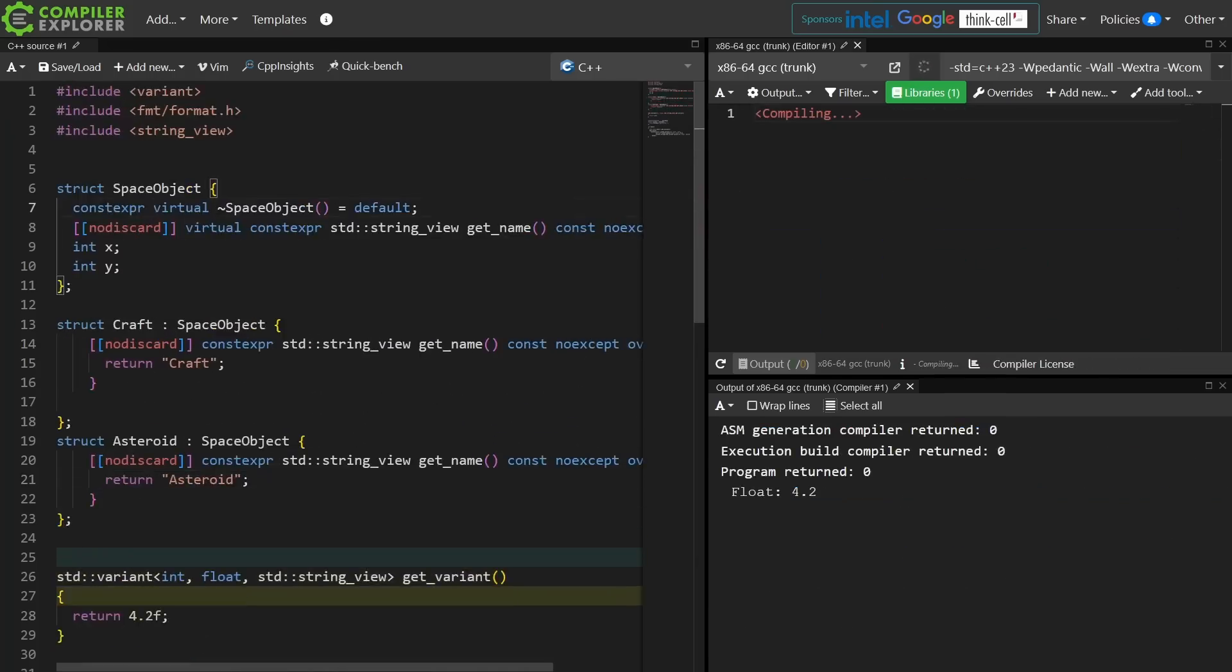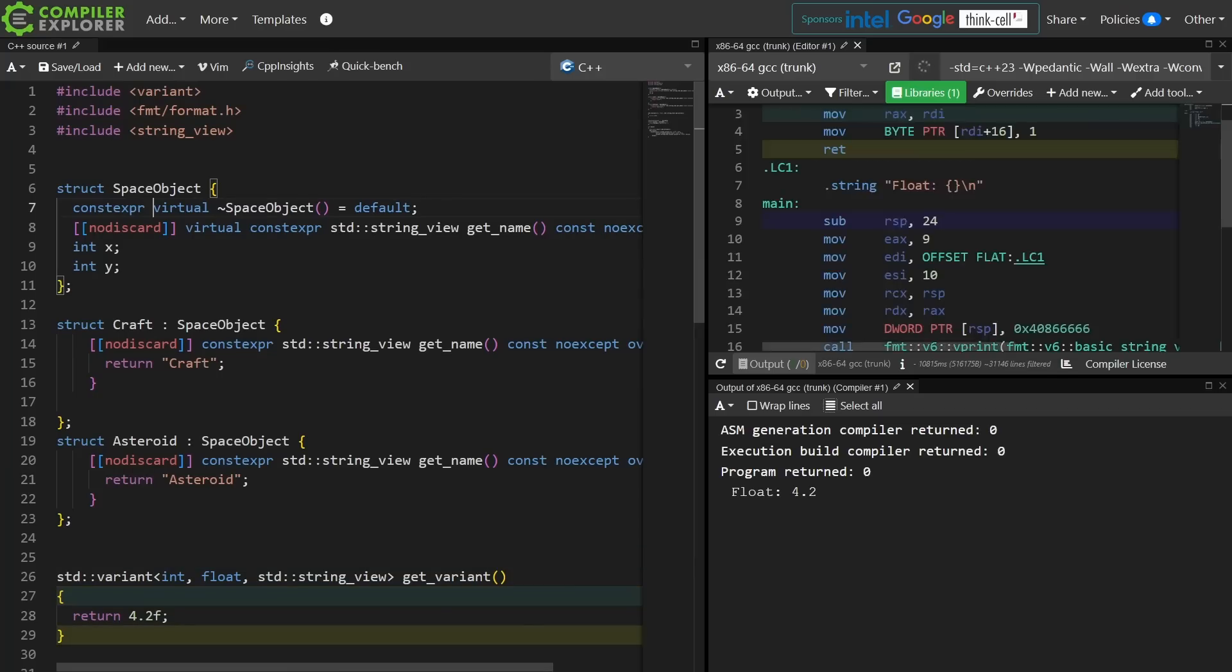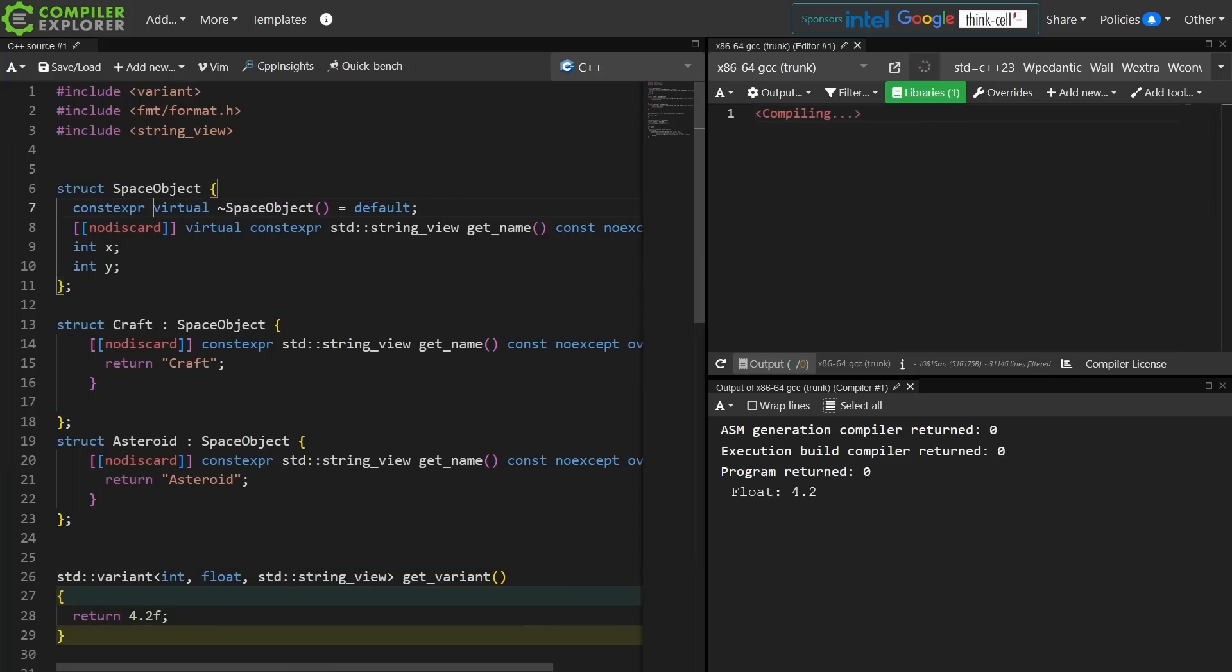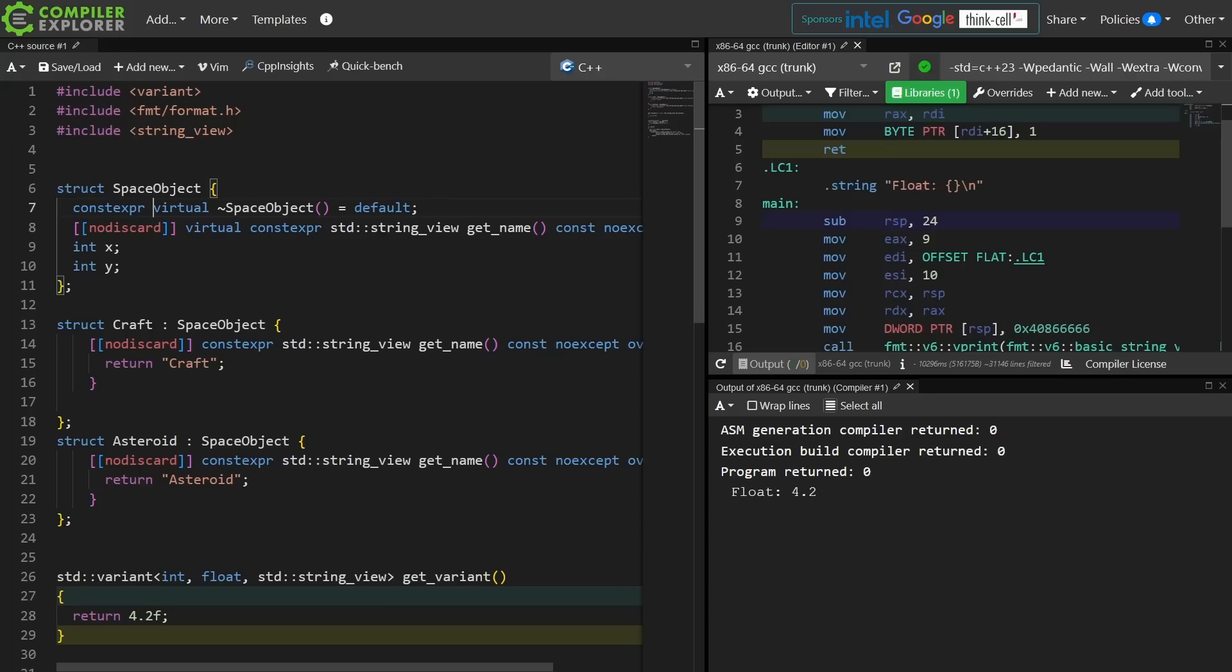Here is your reminder that we can now in C++ have constexpr virtual member functions, and I've decorated this thing with basically as many things as it can possibly have. So please enjoy your no discard virtual constexpr string view get name const no except member function.